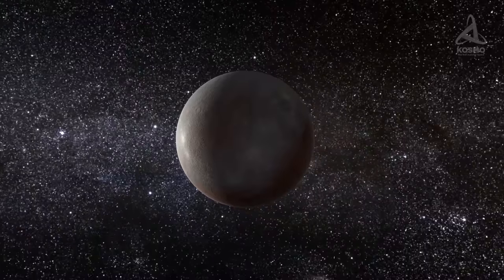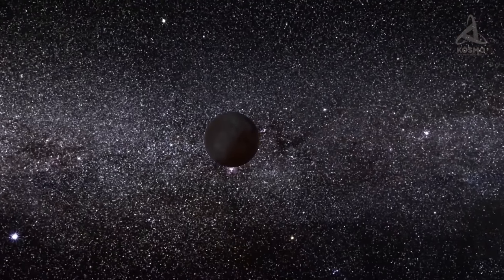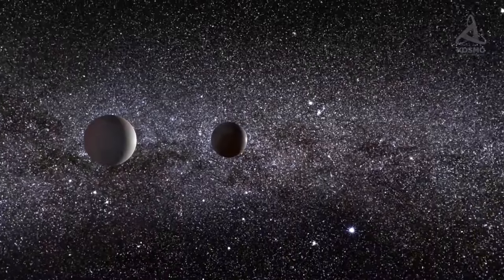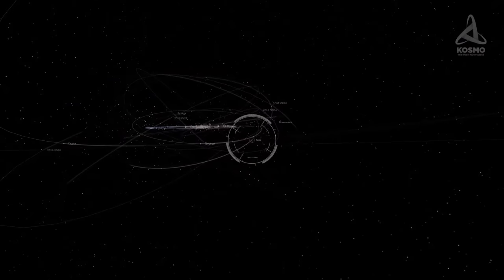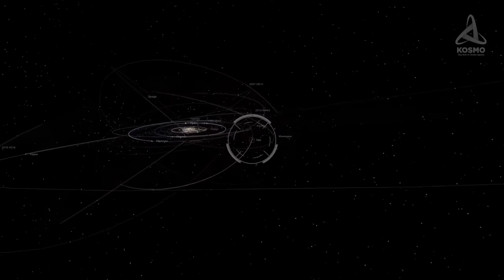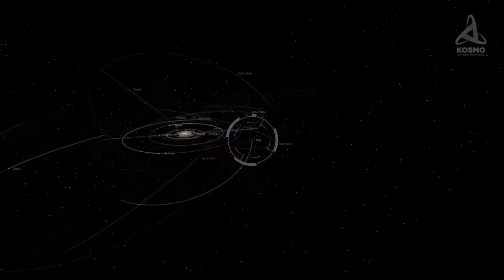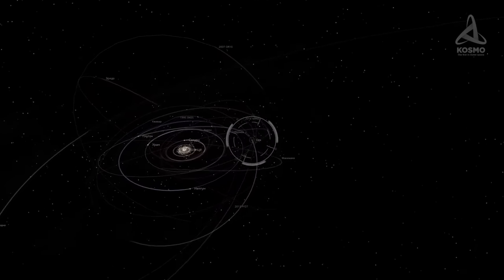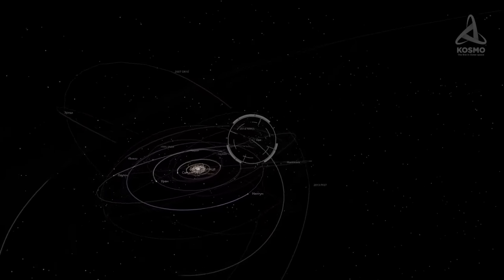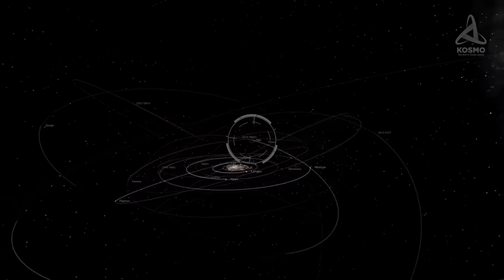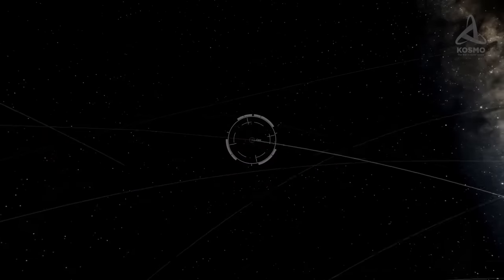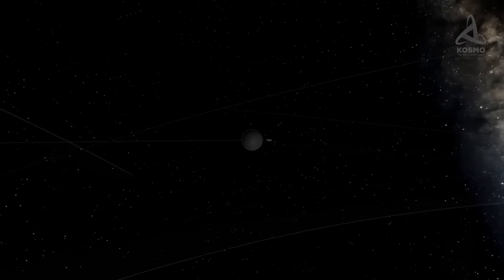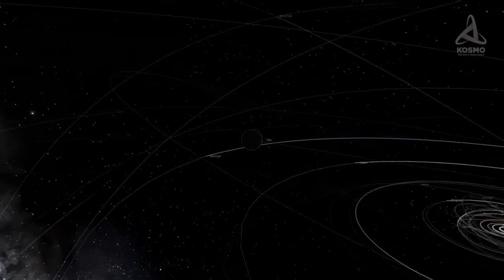To qualify as a dwarf planet and to get on the list of the acknowledged ones, Orcus has to satisfy certain parameters. Astronomers have to make sure that firstly Orcus orbits the Sun, secondly that its mass is sufficient to maintain a spherical shape, thirdly that it is not any planet's satellite, and last but not least, that it is not able to get rid of debris it may come across in its path. At this point, Orcus comes forth on the list of likely dwarf planets, beaten only by Gong Gong, Quaoar, and 2002 MS4.